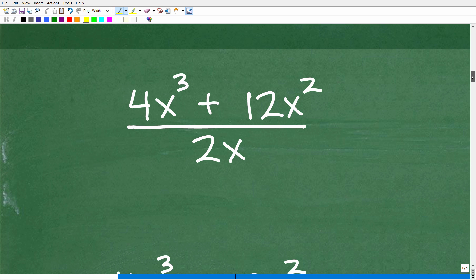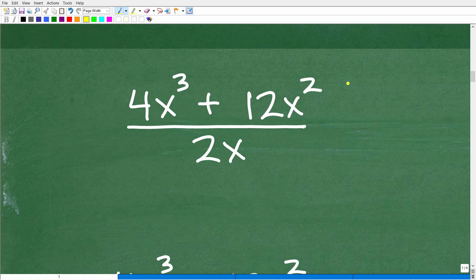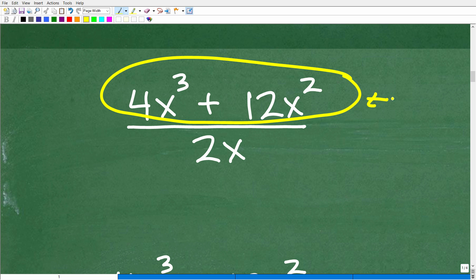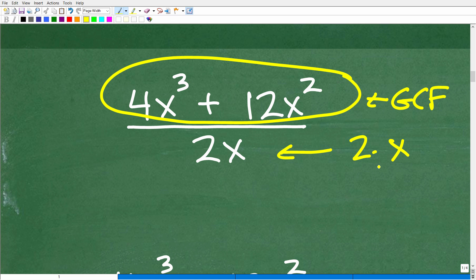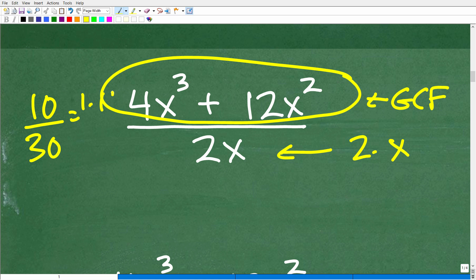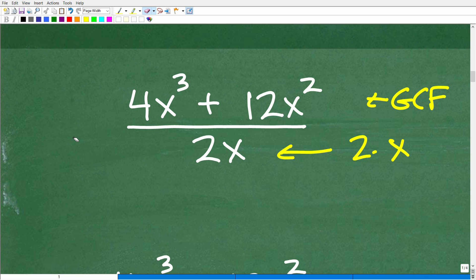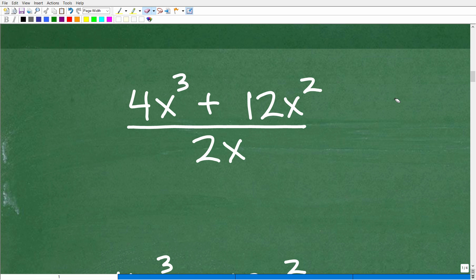Let's go ahead and get into it. We want to factor the greatest common factor in the numerator, so we're going to try to factor out the GCF. The factors of 2x are simply 2 times x — not much we can do there. So we're hoping to identify like factors between the numerator and the denominator. For example, in 10 over 30, we had a 10 in the numerator and a 10 in the denominator, so we write the problem in a way where we have like factors to cancel.